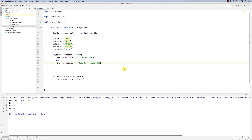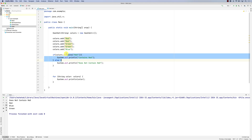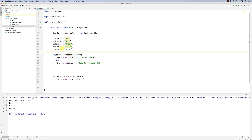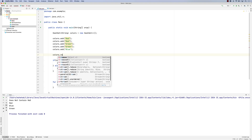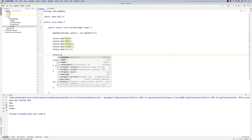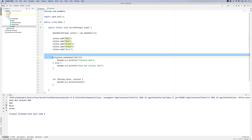So basically what sets provide is a couple of key functions. One of them is add, and there is also remove — you call colors.remove and pass it the object (there is no index, you pass the object directly). There is also clear, which removes everything. And contains is very important. That's a Set.